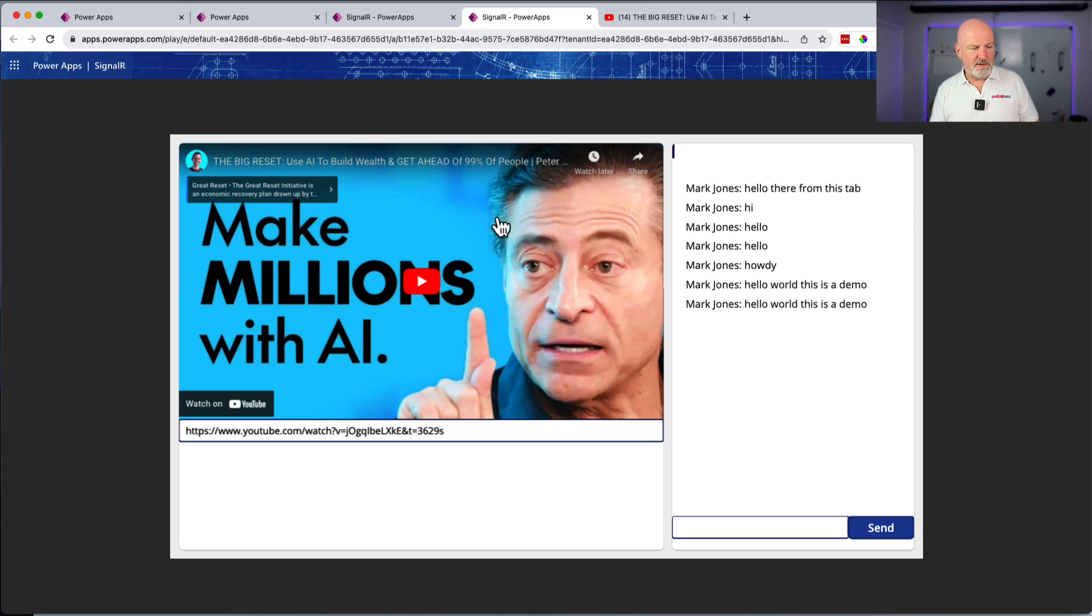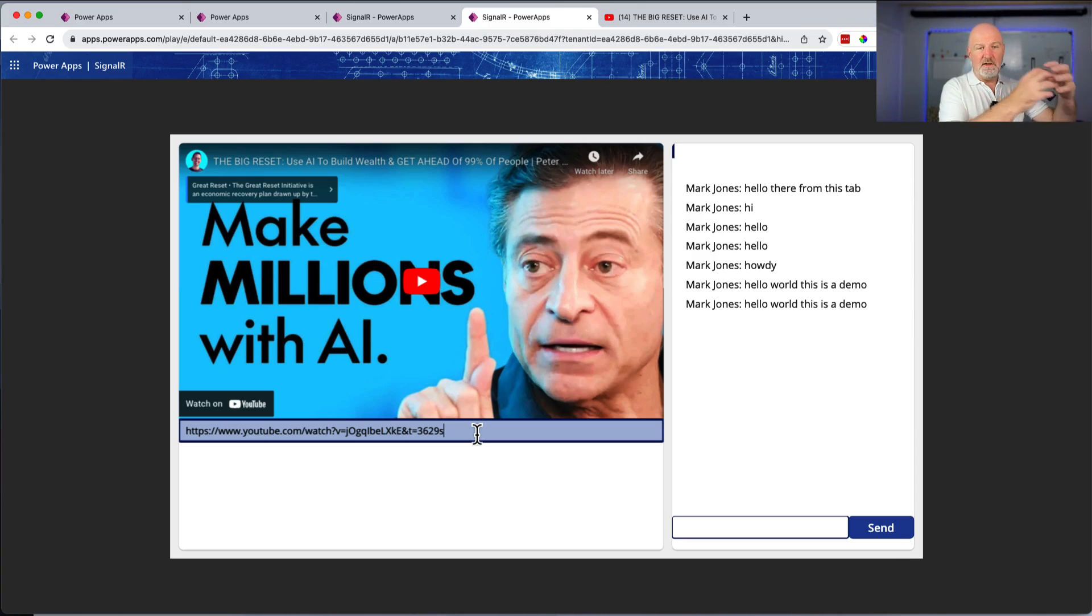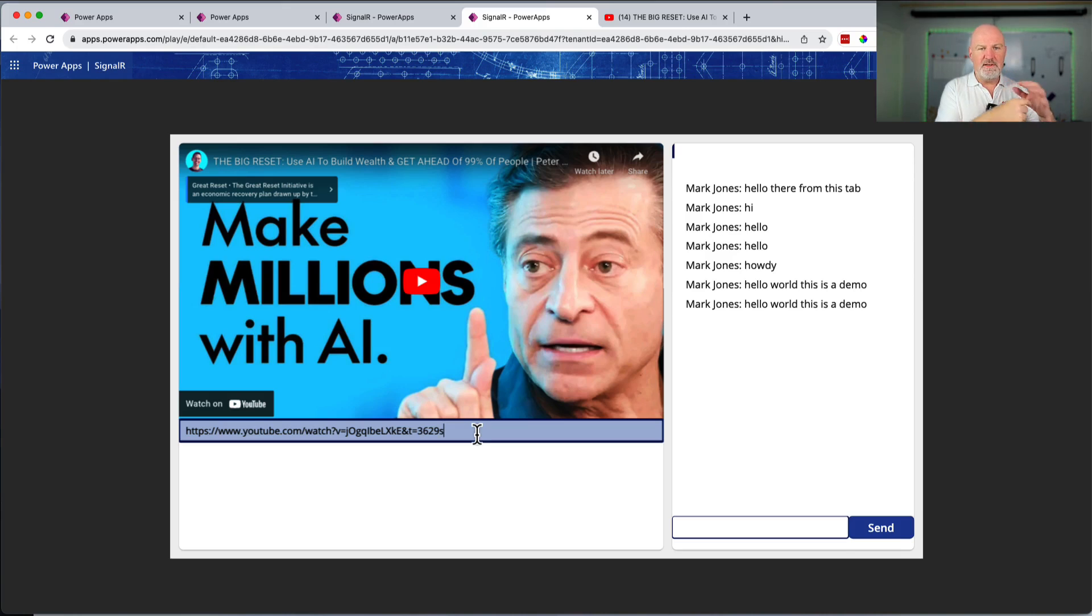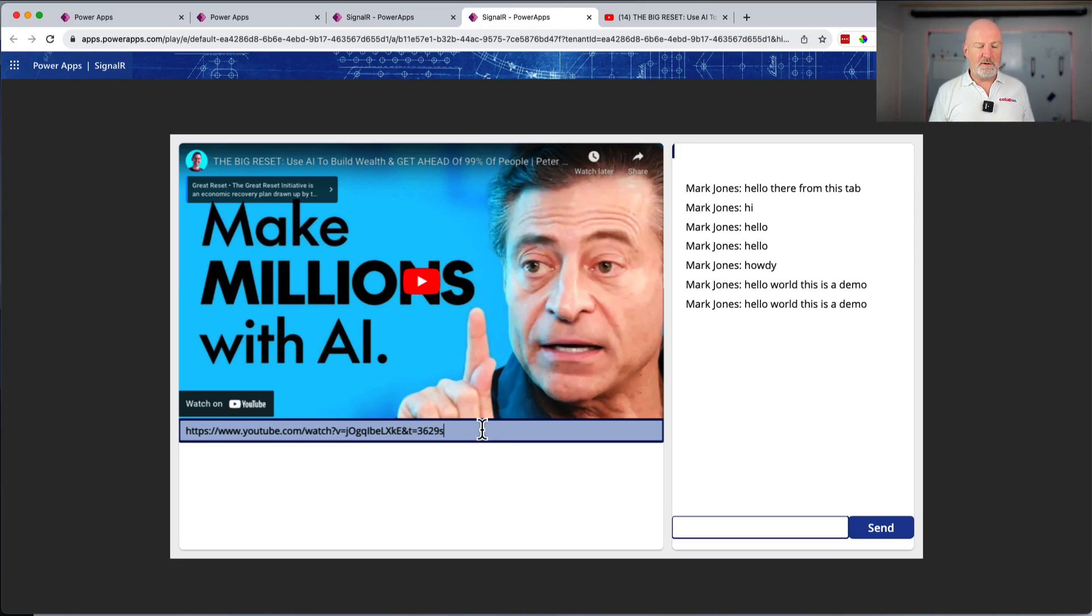What's happened is when I type that in there and press enter, I'm sending a message to SignalR to say there's a YouTube video, please can you then go and spray that out to everybody else that's also on the phone call? So it's really powerful and it's got some amazing uses.